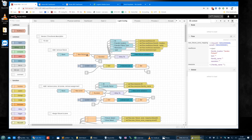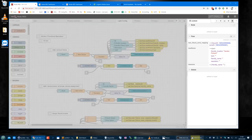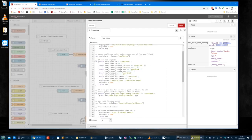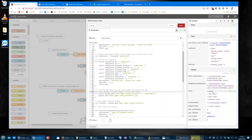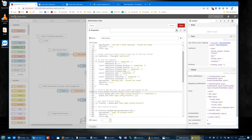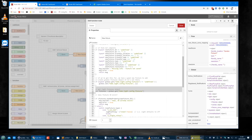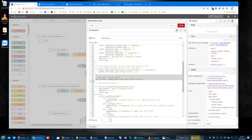It stays there until we get a success, which happens down here. If we've got this far, we have a good new fixture to add. We create the global fixtures object if it's not there — in case it's the first one we create — then we get all of the existing light fixtures and add to it, then save it back. The reason we do that is to check if the ID already exists, as the ID is the key.